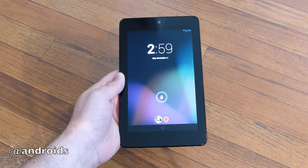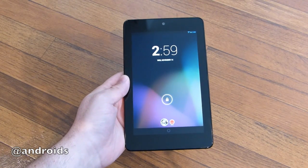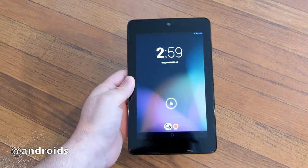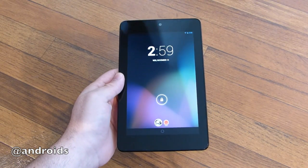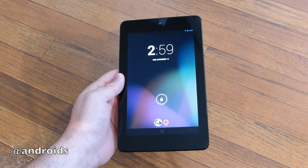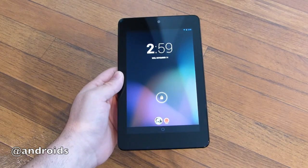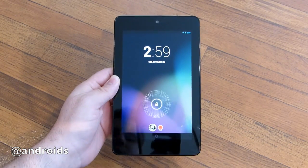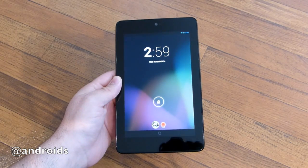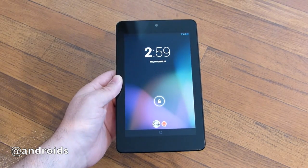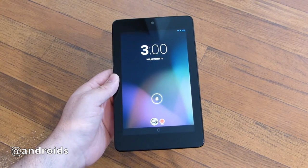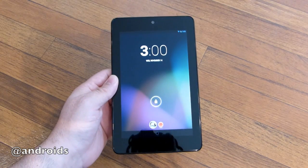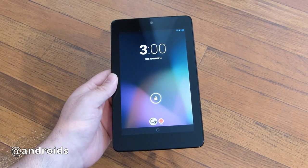Hey, what's up guys, Corey here with Android Community. We have the Nexus 7 and I just wanted to show you guys a few of the new features with Android 4.2 Jellybean. This is rolling out now and will also be available on your Nexus 10 and Nexus 4. There are some changes specific to tablets and phones, but for now we'll look at lock screen widgets, multiple user accounts, and gesture typing.